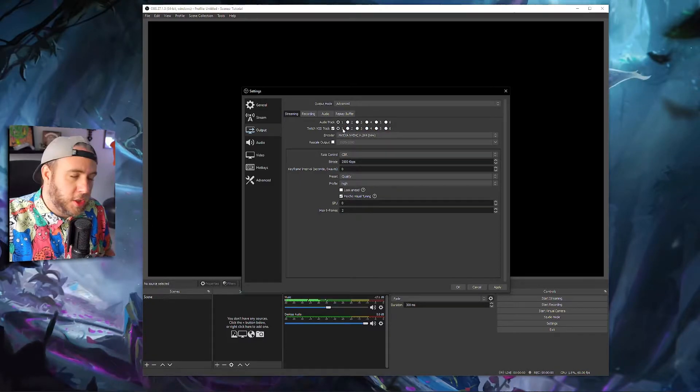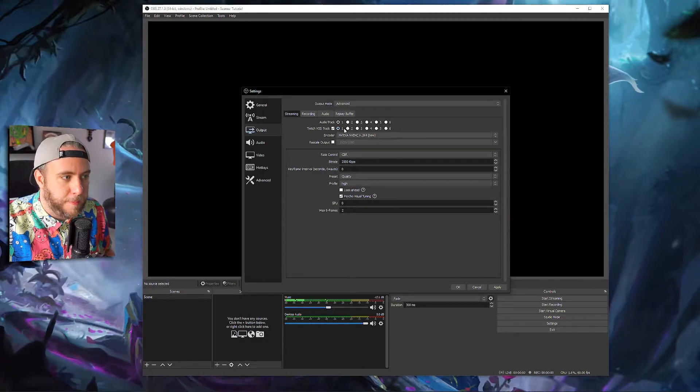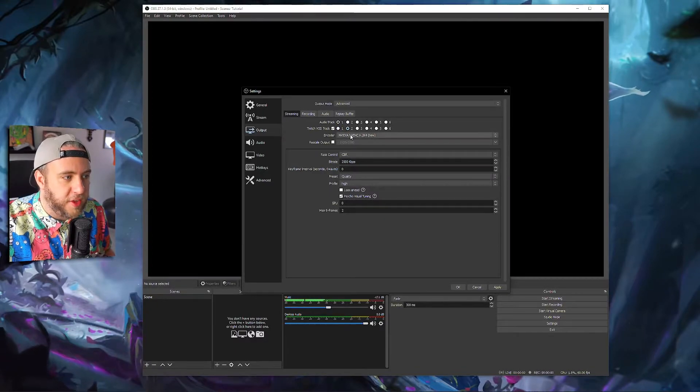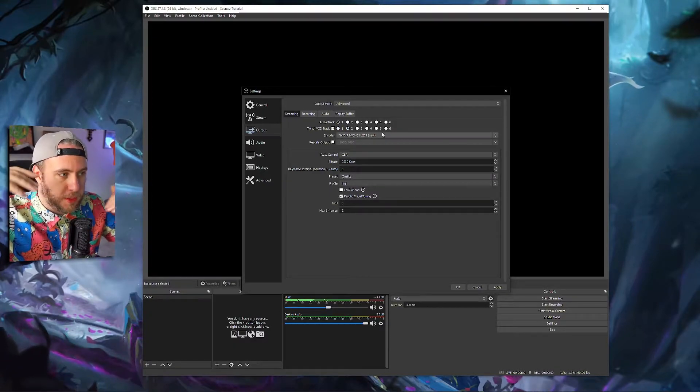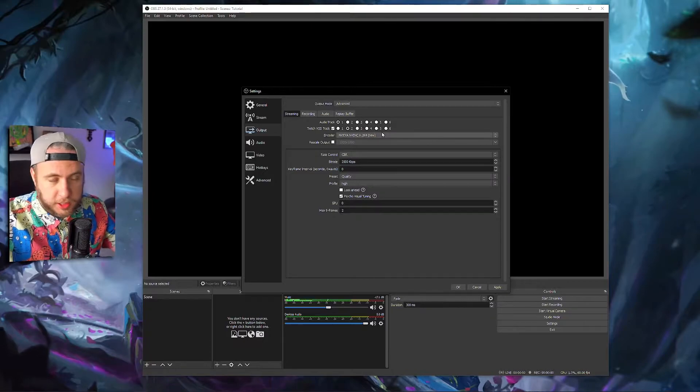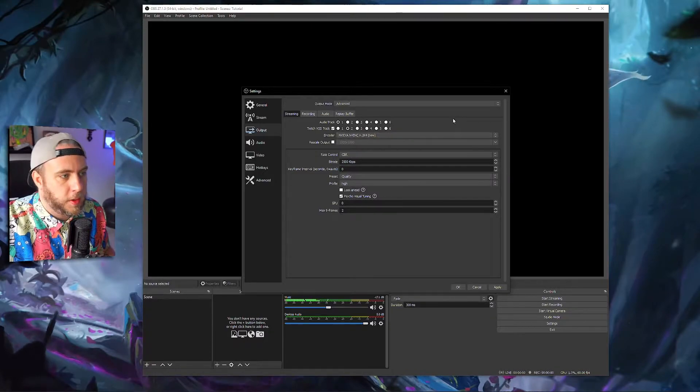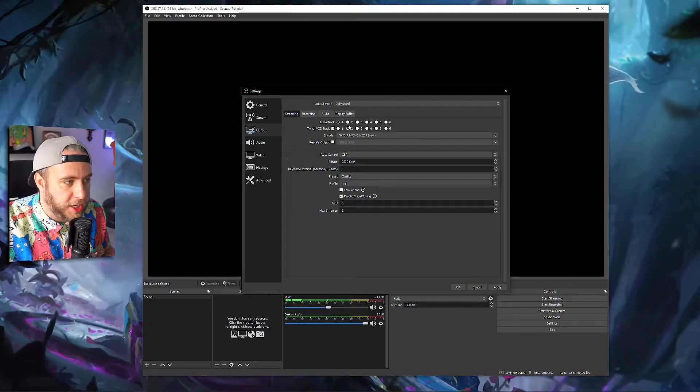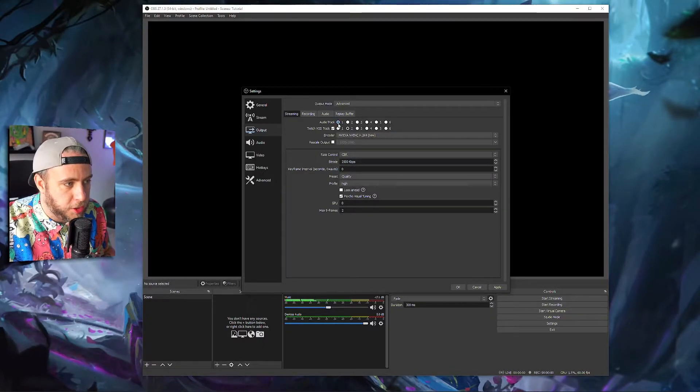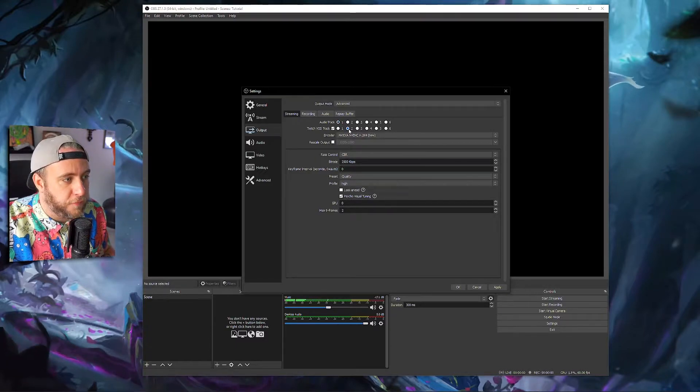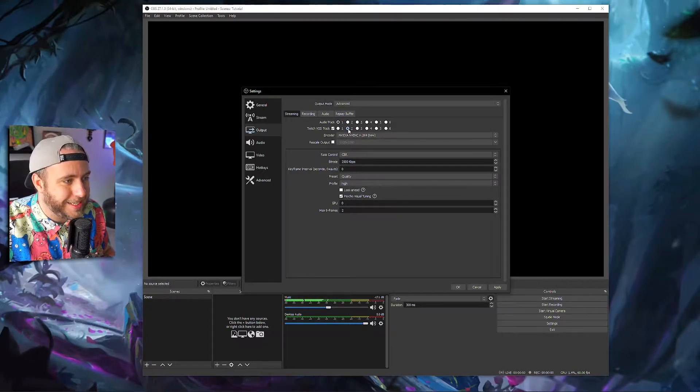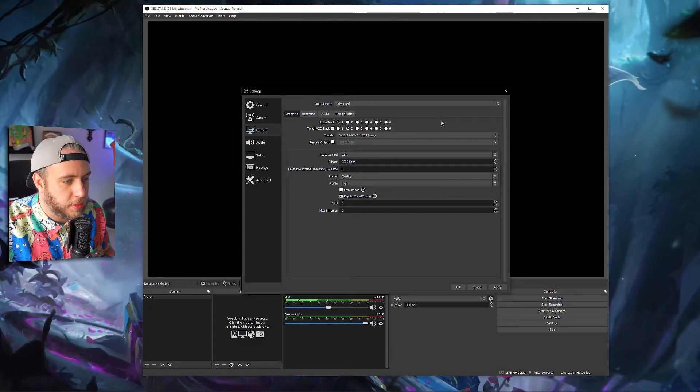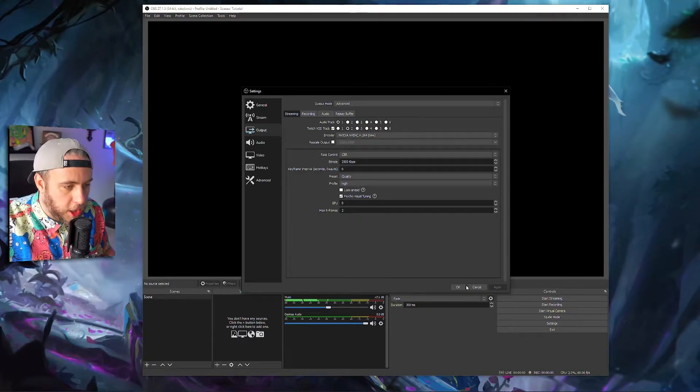We're going to tick this and you can set this to whatever you want, as long as it's different to the audio track. So you can't set them on the same track. You have to have two different tracks. They both can't be on one or two. They need to be on different tracks. So what I do is I have my audio track on one and my Twitch VOD track on two. Make sure that's ticked, click two, click apply, click OK.